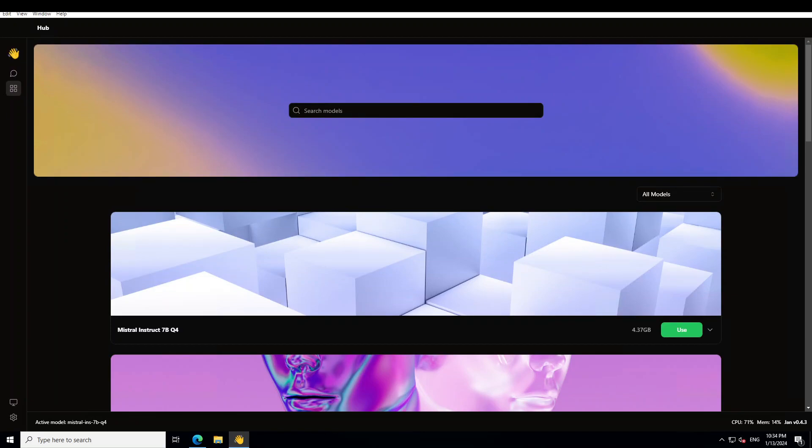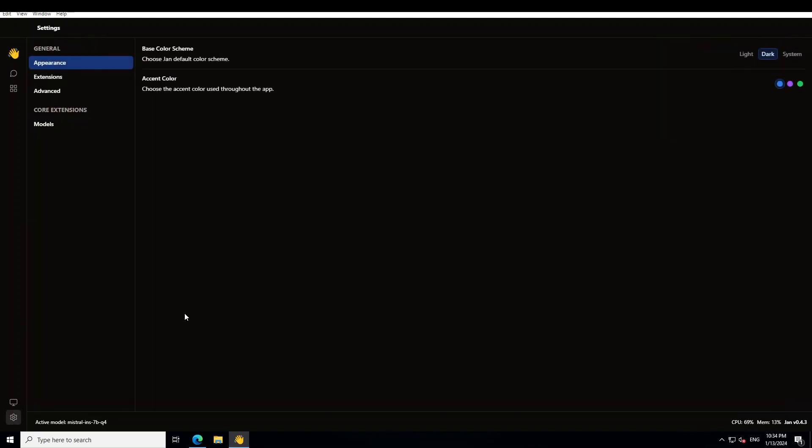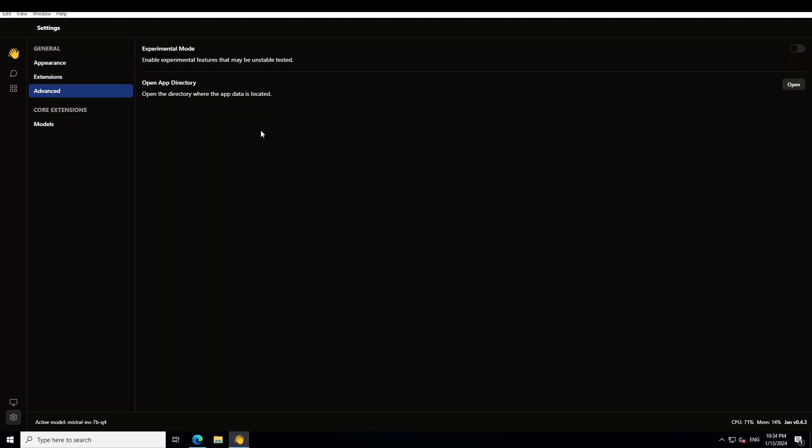And as I mentioned earlier, they also have a local API server. So for that to run locally, you would have to click on the settings, this cog icon on that bottom left. Once you click there, go to advanced and there, normally it should appear here like enable API server, but I don't see here. Maybe I'll just try it from the experimental mode. I have enabled it. And then also, let me try it out if that works on my local machine or not.